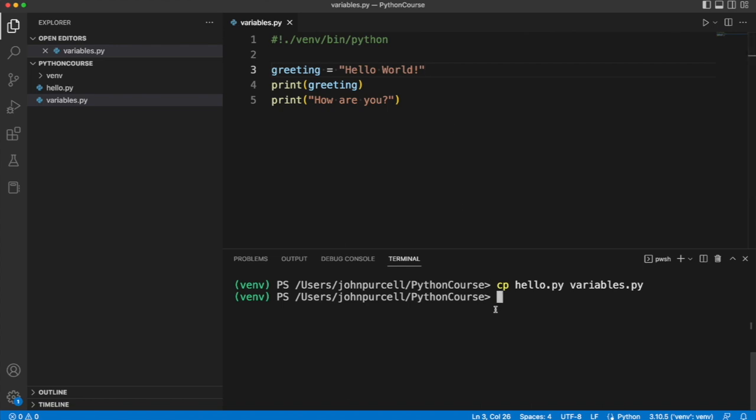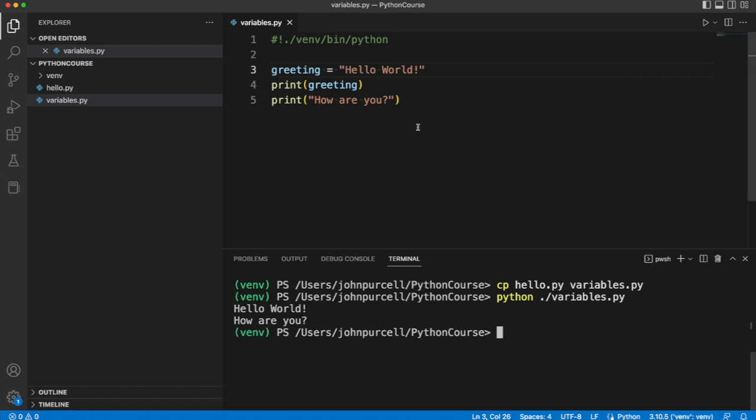Now I can use greeting where previously I used this text. So if I run this now, you can see it works exactly the same as before.